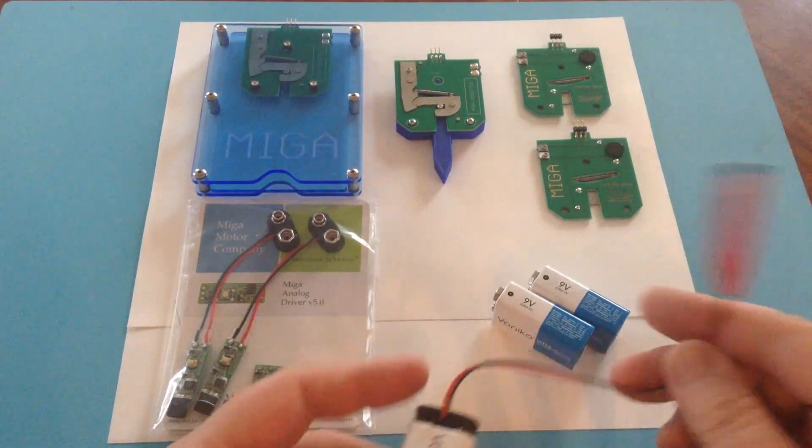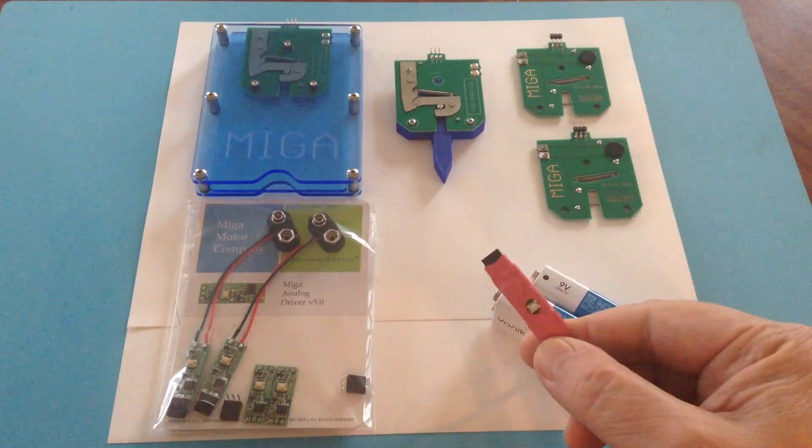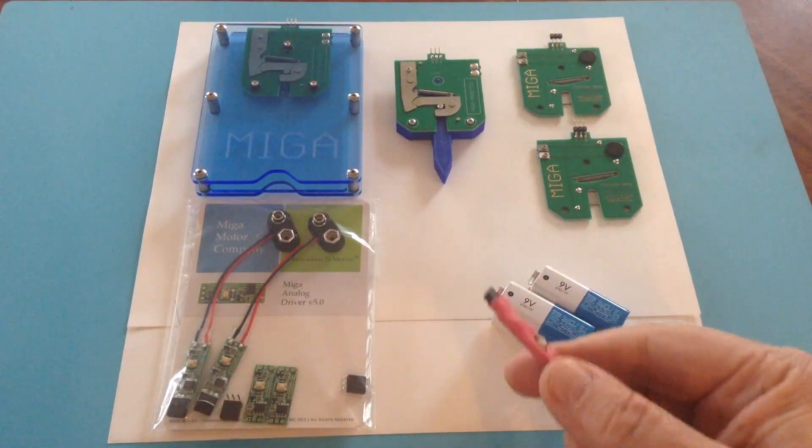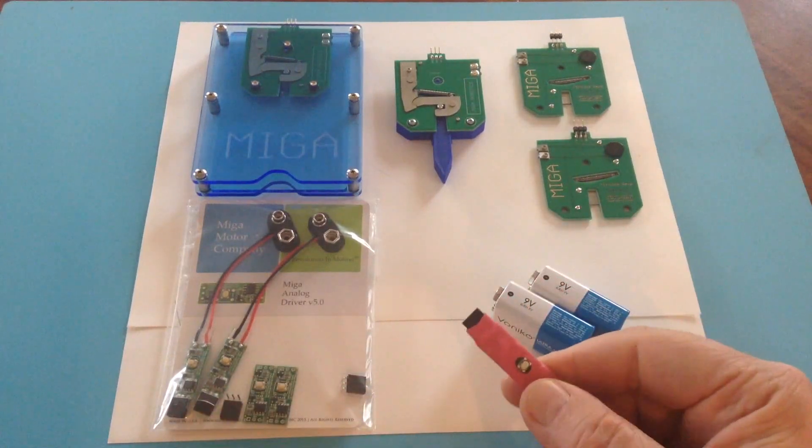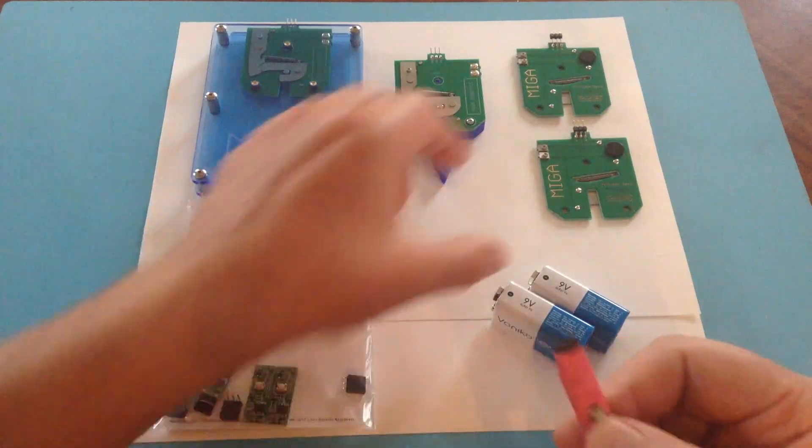I've got one of those here on a MIGA analog driver. It is important to pay attention to the polarity of this.